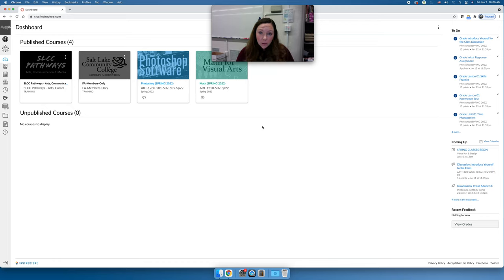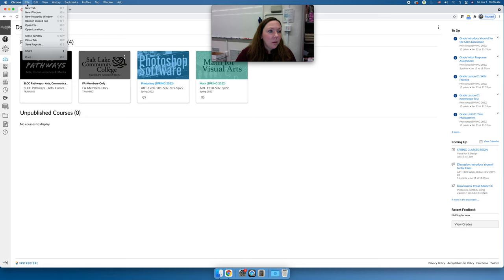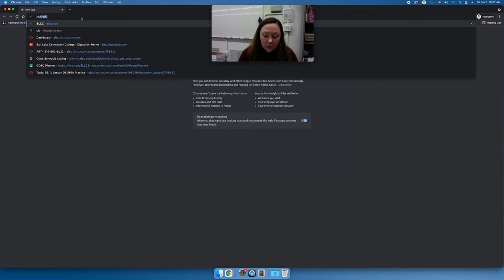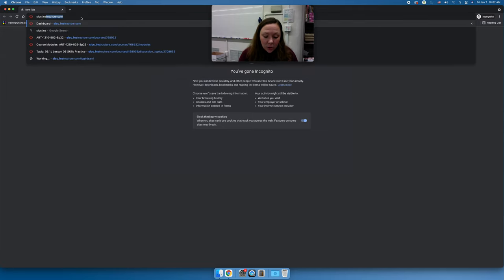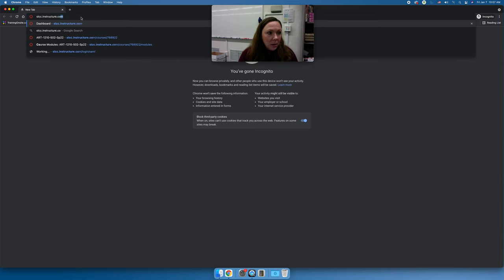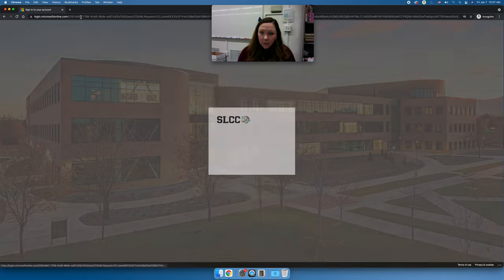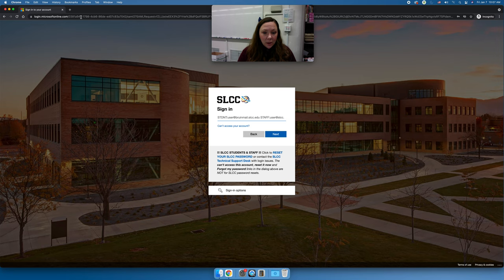The first thing we need to do is log into the course. You can go to slcc.instructure.com — that's I-N-S-T-R-U-C-T-U-R-E dot com — to get to Canvas. When you get there you will log in using your full Bruin email address and then the password for that.